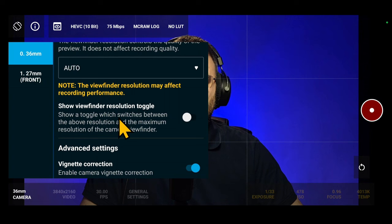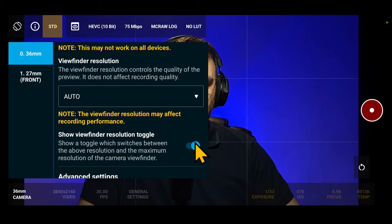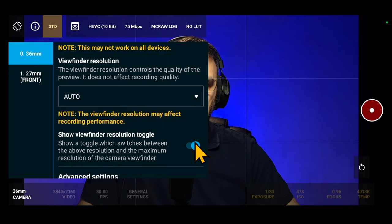When you enable this toggle, a new button will appear on the interface that will allow you to switch from Current Resolution Preview to Maximum Resolution Preview.